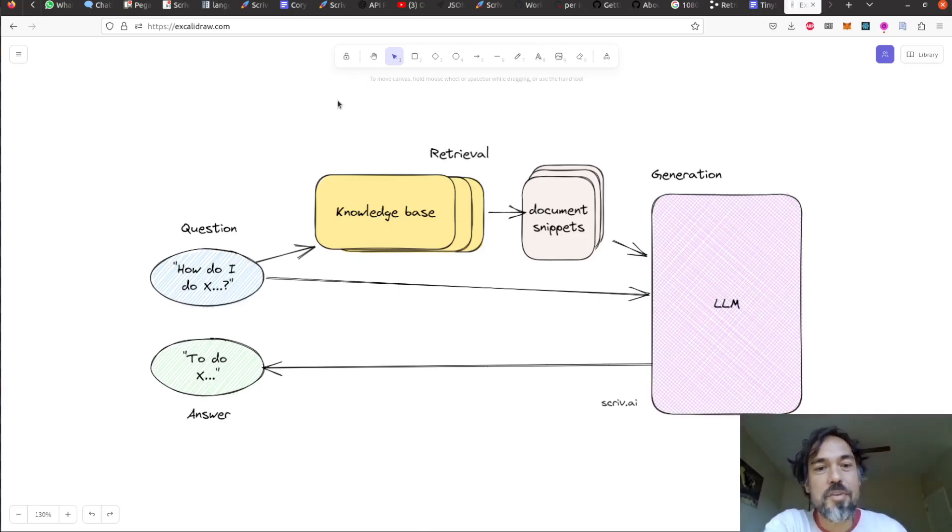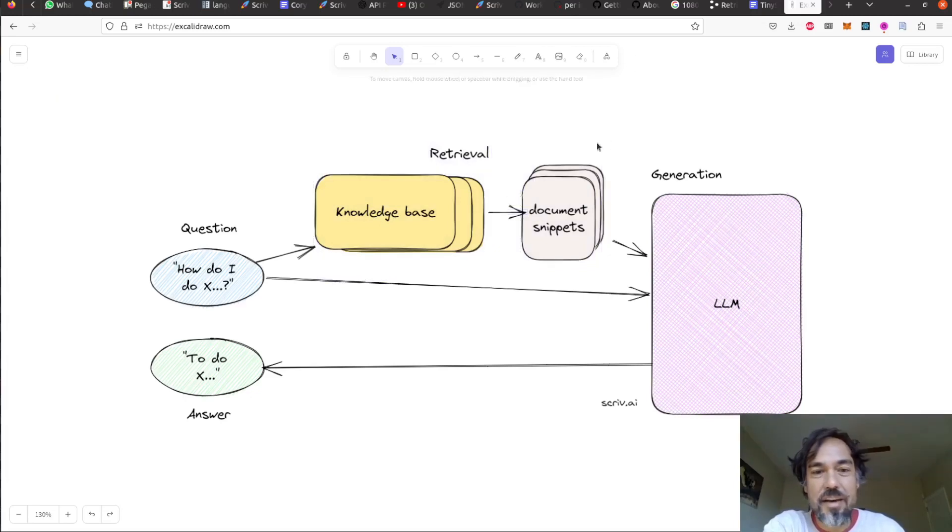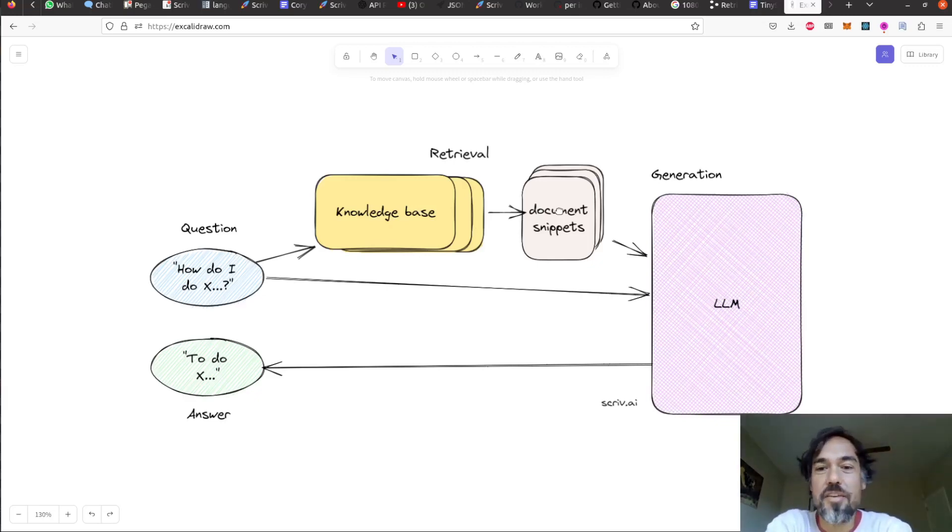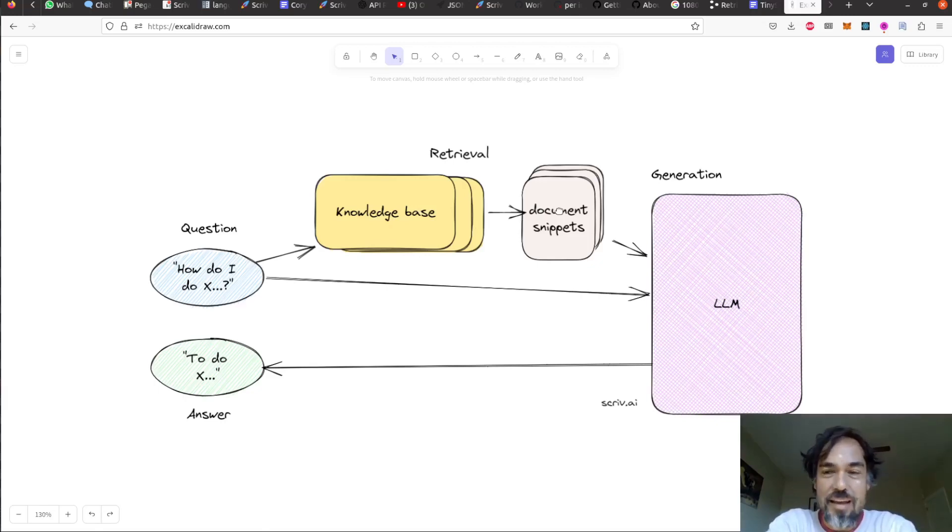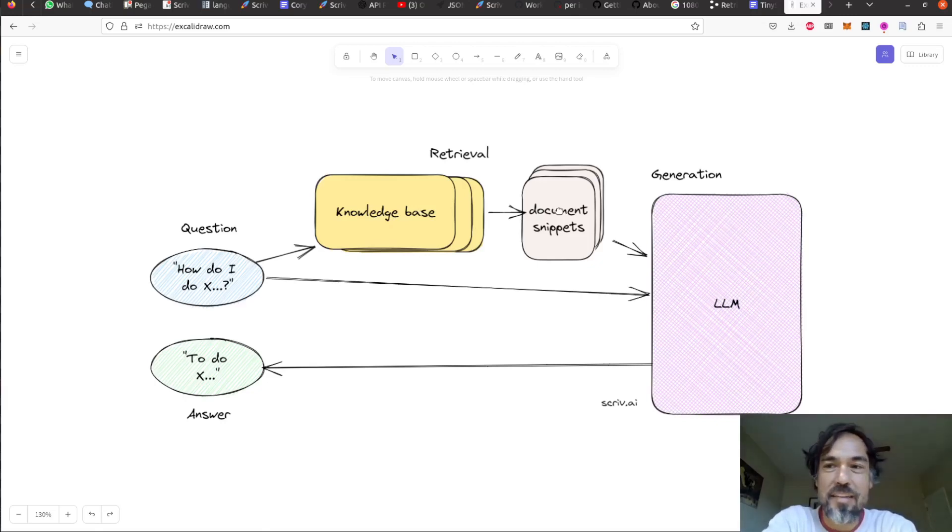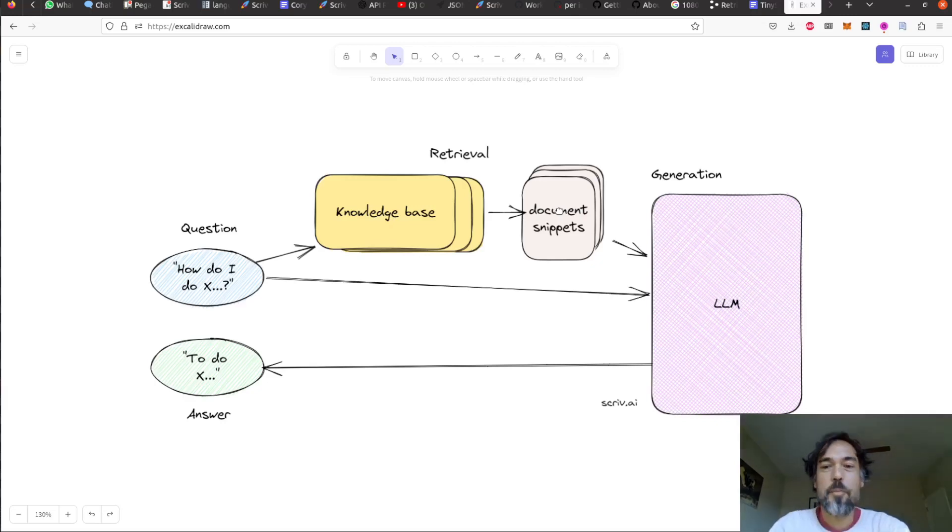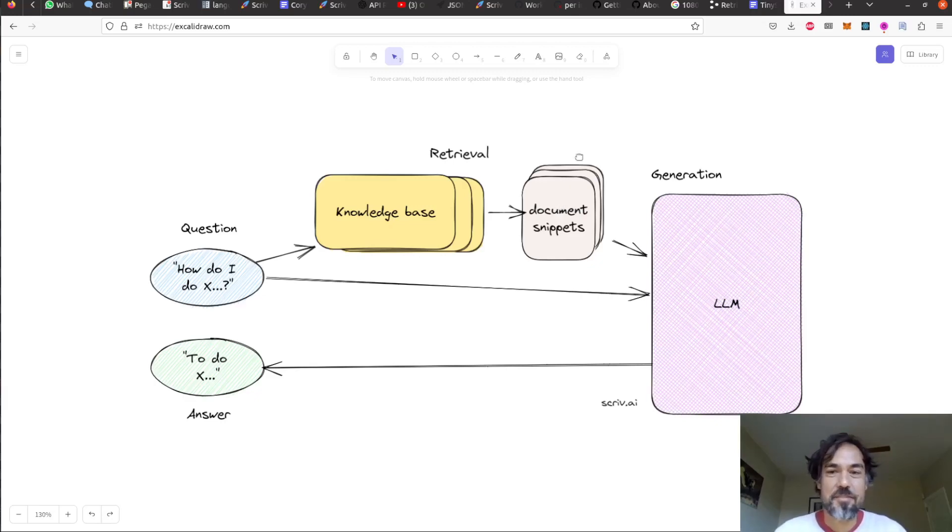And that is basically it. So, like I said, most of the interesting stuff is in this retrieval space. How do you turn, how do I do X and a knowledge base into a relevant list of documents? You can see from the example that it doesn't always do such a great job. And that is a very interesting technical problem that I will talk about more in future streams. So I hope that was useful. That is the generation part of retrieval augmented generation. I'll see you next time.